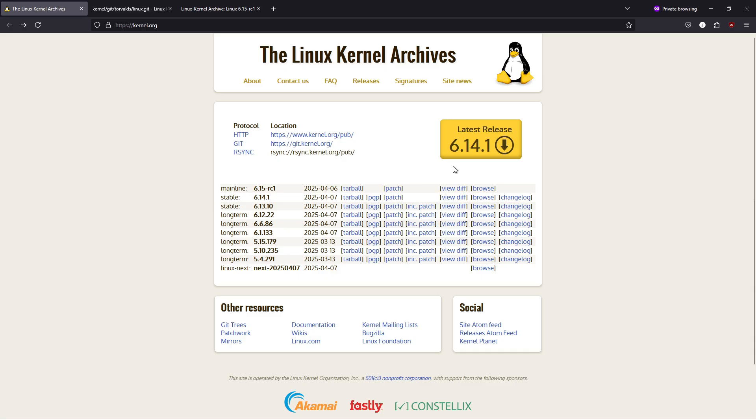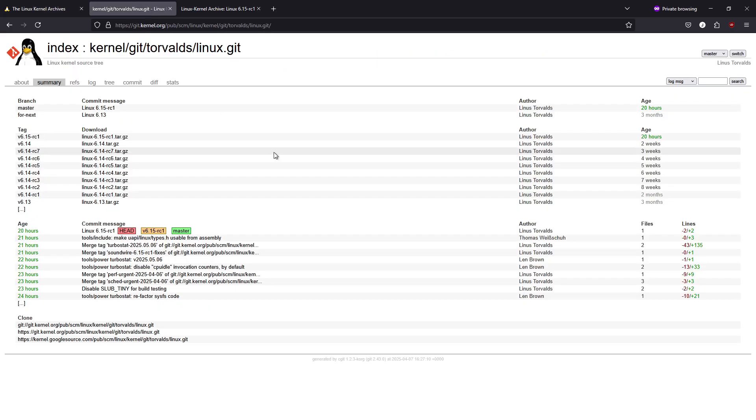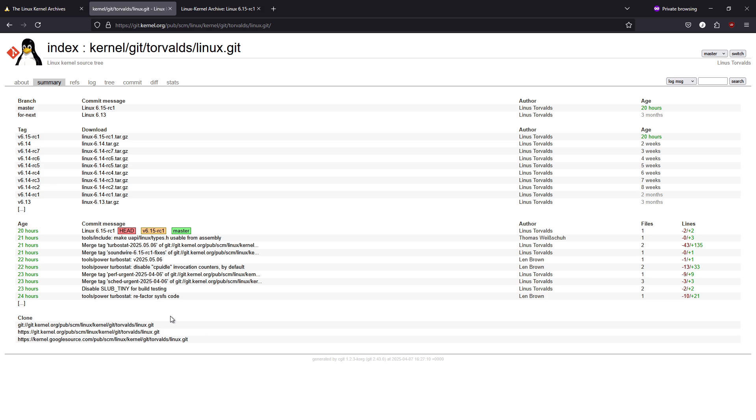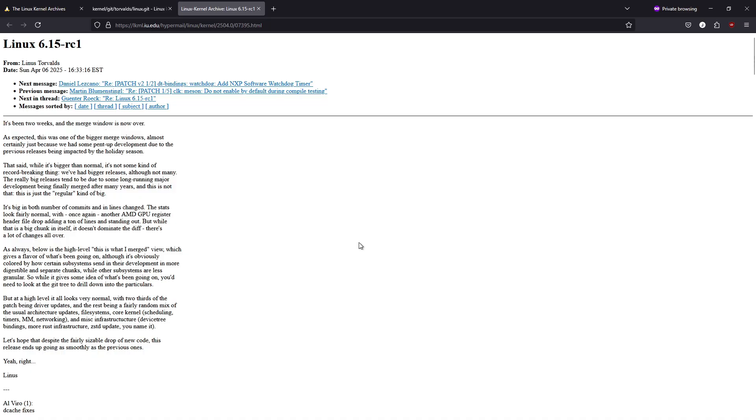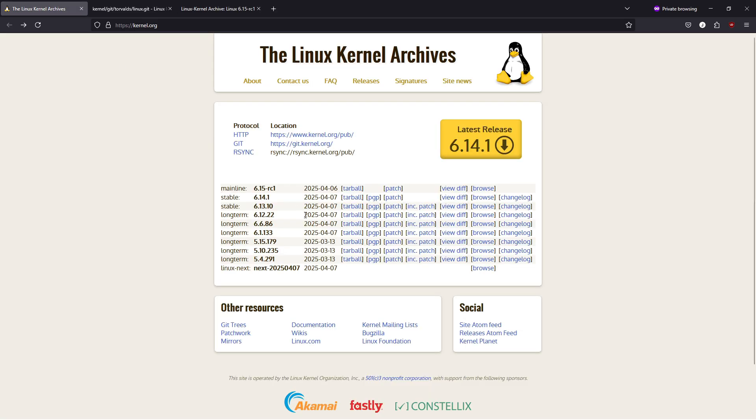In summary, Linux kernel 6.15 is set to bring a host of driver updates, performance enhancements, and new features that underscore the strength and flexibility of the Linux ecosystem. While it's still in the testing phase as a release candidate, the progress so far points toward a very promising final release. If you're interested in exploring the latest kernel improvements or even testing the RC yourself, you can download it directly from the official Linux kernel archives. As always, keep an eye on updates from your Linux distribution, as they'll integrate these changes once stability is confirmed.